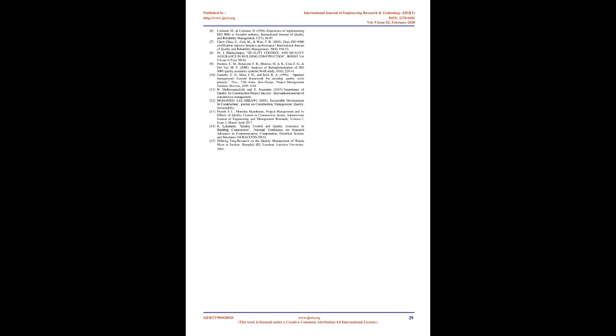These problems can be solved by developing and applying efficient and continuous quality control at each stage of production and by testing products and structures using the latest instruments and machines. In the present-day competitive market of construction industry, if a contractor has to survive, he should be able to meet the quality requirement of the owner/user and satisfy their needs as well as meet the conformance standards. The various processes involved to be able to meet the above requirement should be cost-effective.